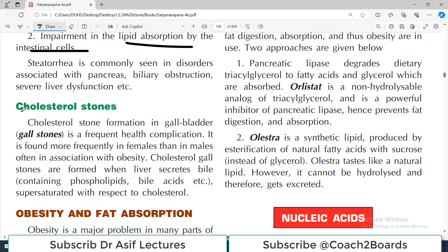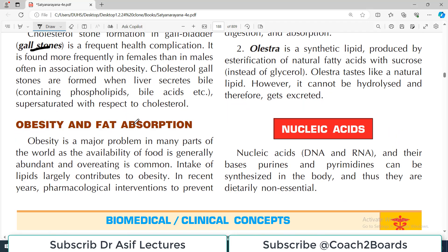Cholesterol stones are found in gallstones and occur more frequently in females compared to males. The treatment ultimately may involve removal of the gallbladder, which is known as cholecystectomy.